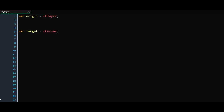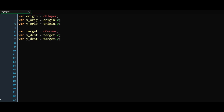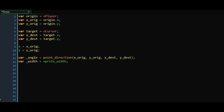First, we need an origin point and a destination point — more precisely, we need the x and y coordinates of those two points. Then, we need to make sure we are updating the position of the object drawing the line to its origin point. We also need the angle we want our line to have. To find the angle, we will use the built-in point_direction function and plug in the x and y origins, then the x and y destinations. As for the padding, that will simply be our sprite's width.